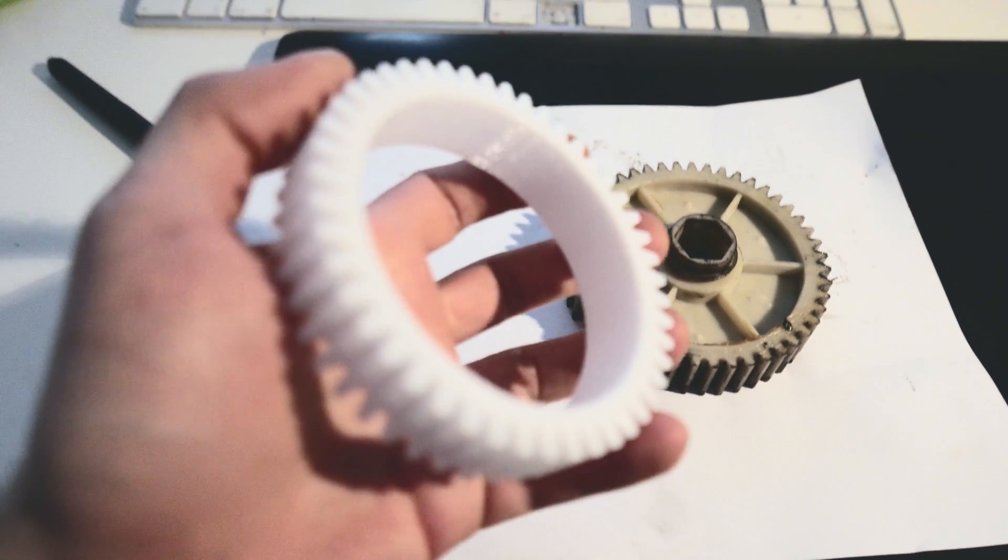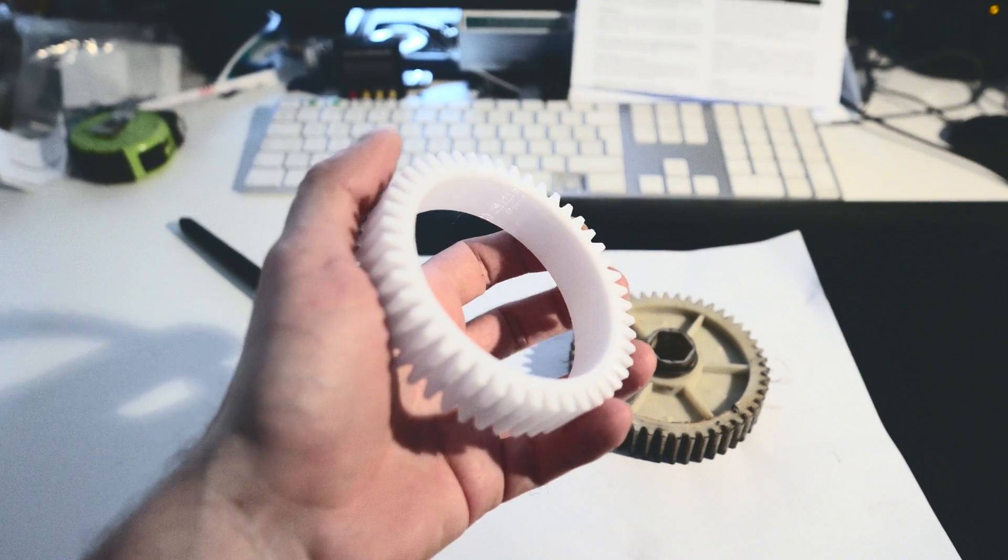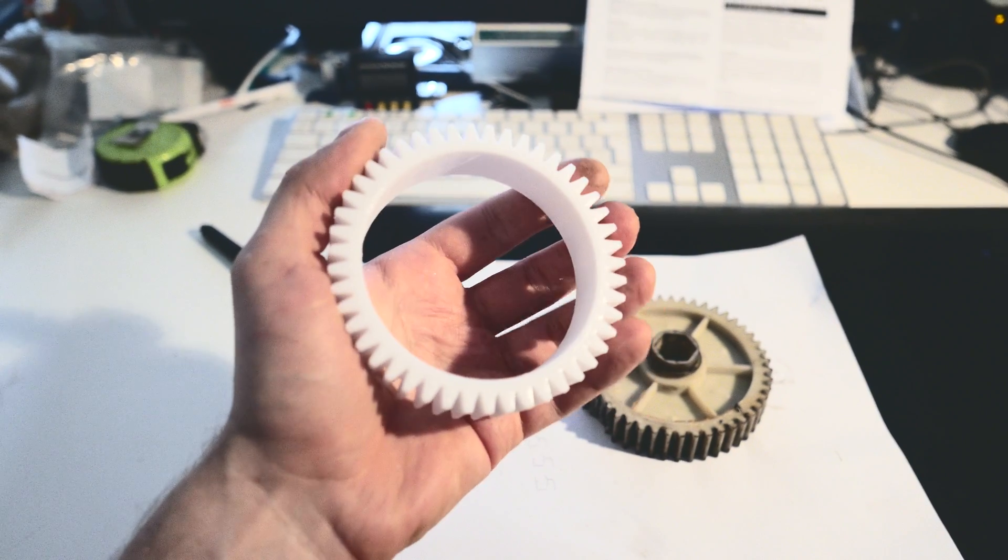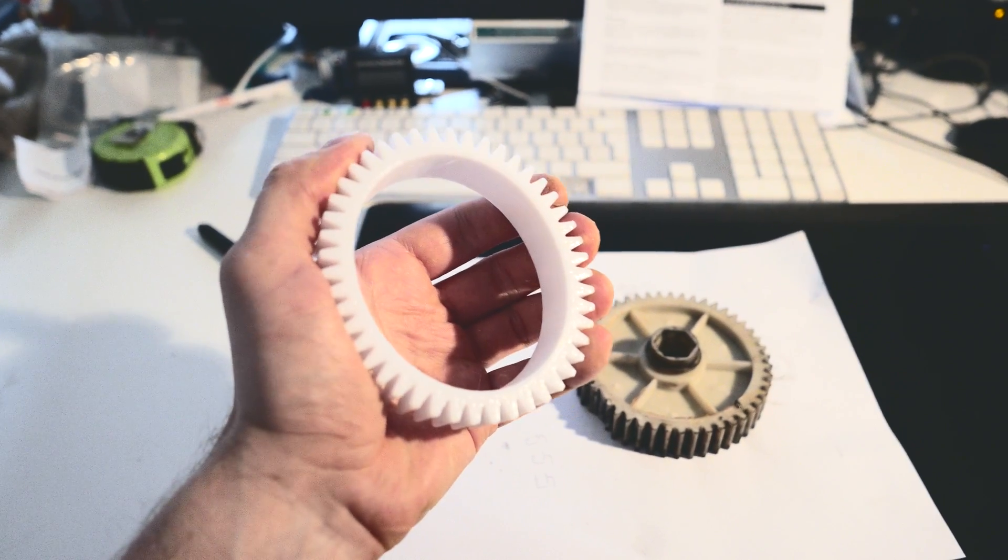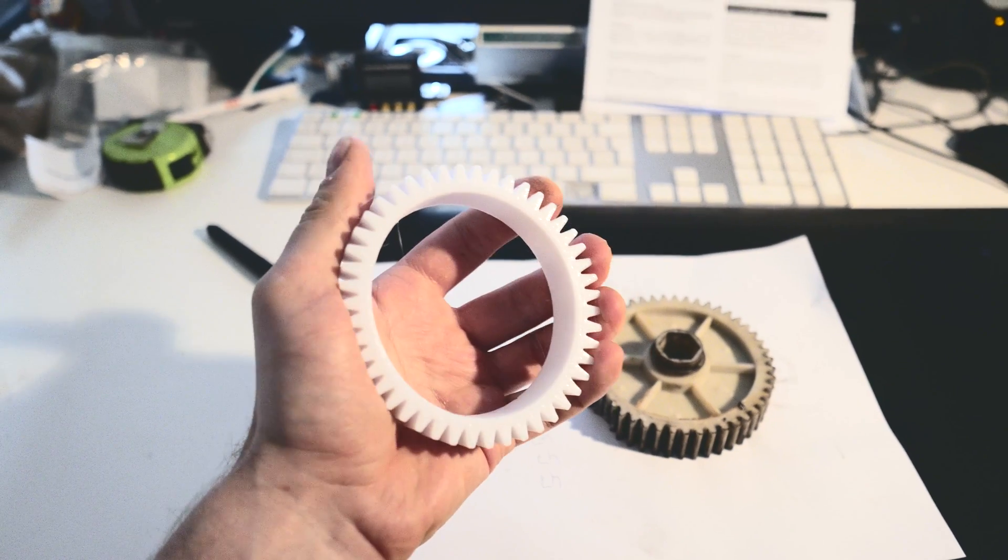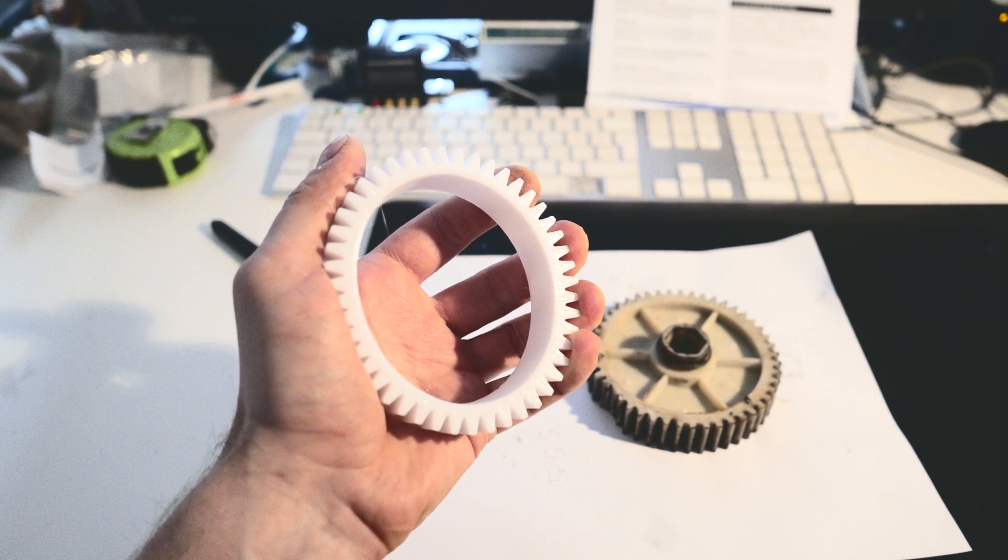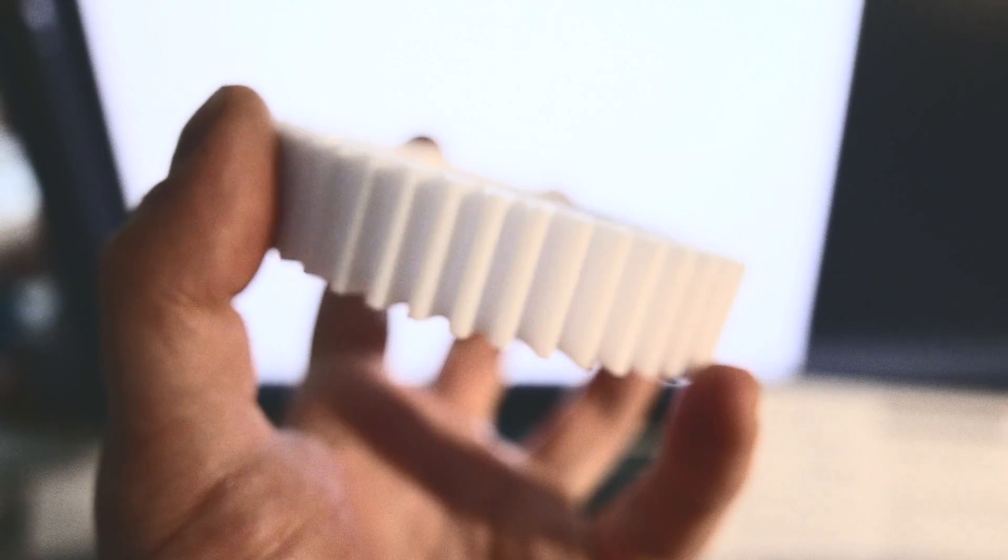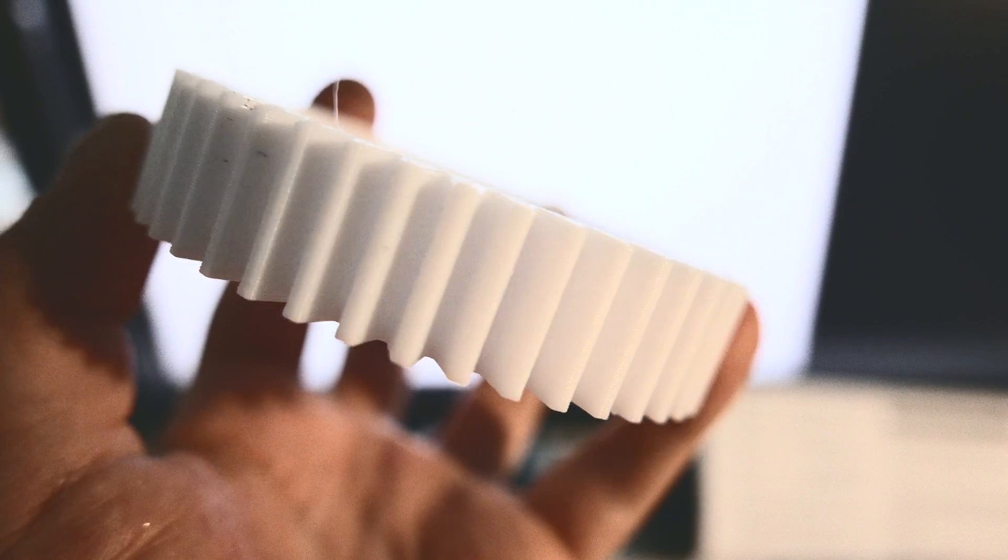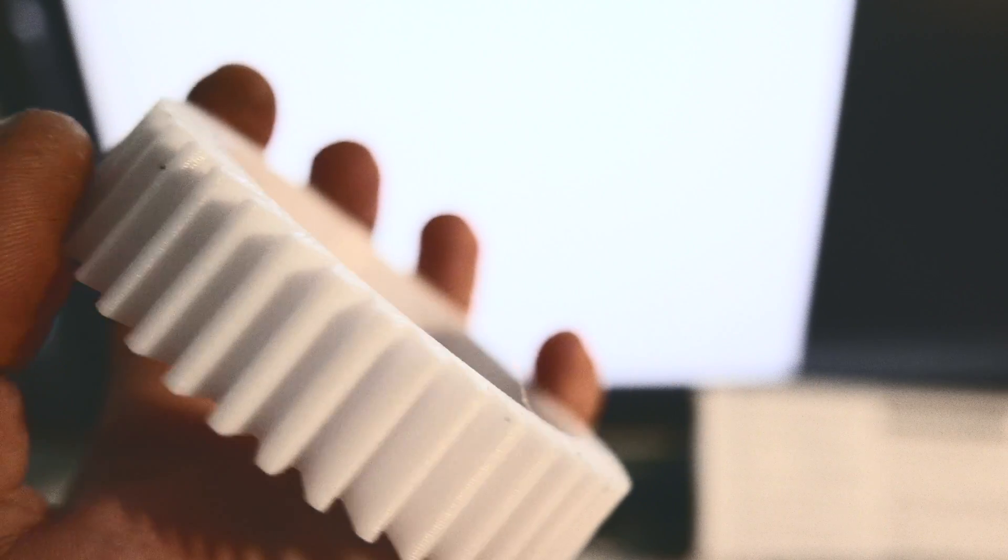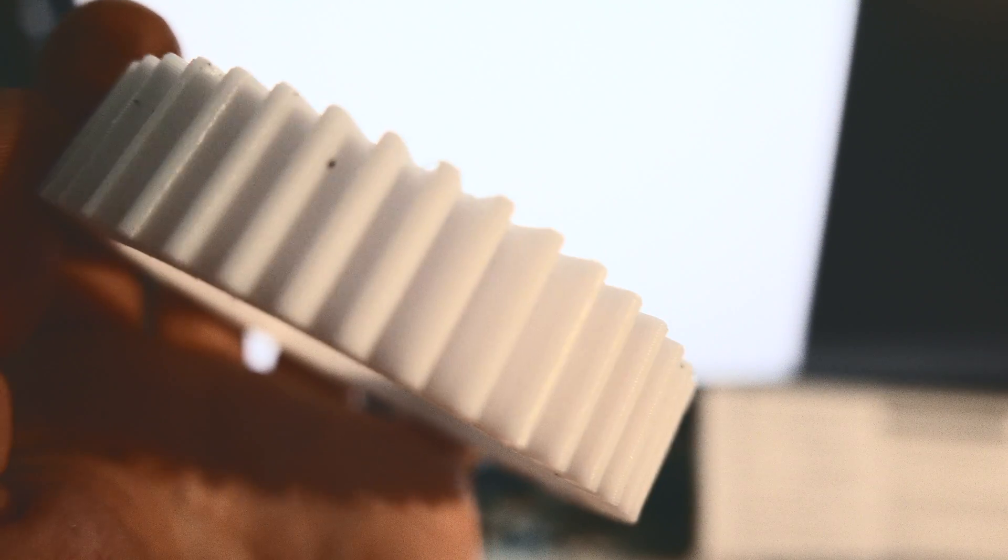The part seemed quite flexible, a little bit more flexible than ABS and PLA and it seemed strong. I squashed it and pushed it and I heard a little bit of cracking but I didn't see any outside, so I think it was internal. I didn't see any layer separation either.